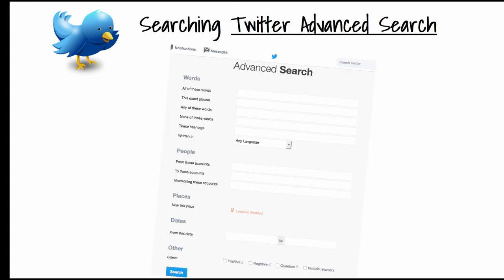Twitter not only has that basic search feed, there's also an advanced Twitter search. Many of the strategies we learned early on in this course are searchable within Twitter. You can search using all these words, the exact phrase — which uses quotation marks — any of these words, the ORs, none of these words — the eliminating of noise — and the NOT. You can search by hashtag, which forms descriptors or subject headings in a folksonomy approach. You can search by language, and you can search for people and places.